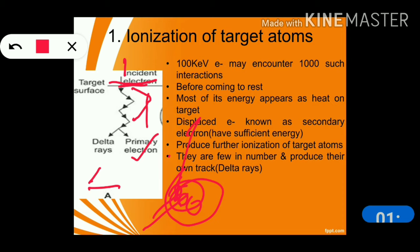Suppose a 100 keV electron enters here — it will have 1000 such interactions before coming to rest. So most of the electron energy appears as heat on the target. This displaced electron is called a delta electron; it has sufficient energy and can produce further ionization of the target atom.